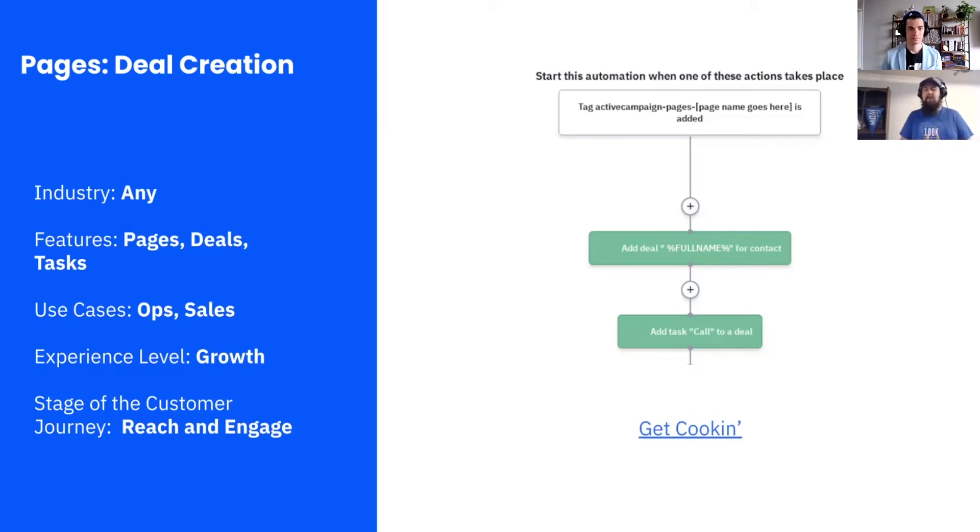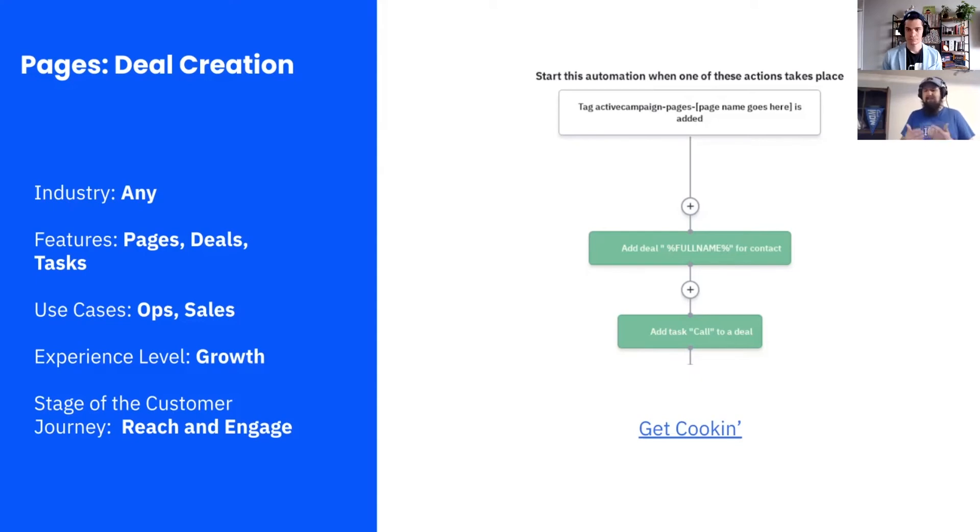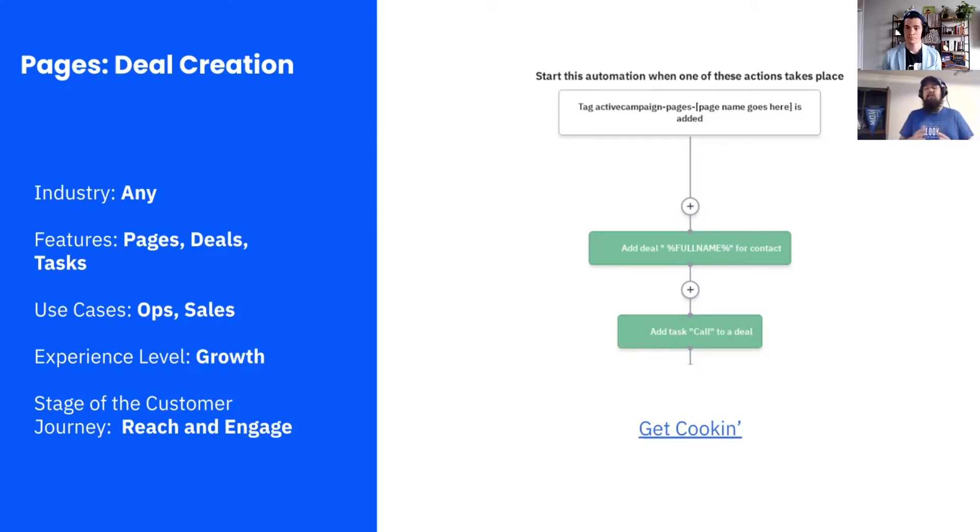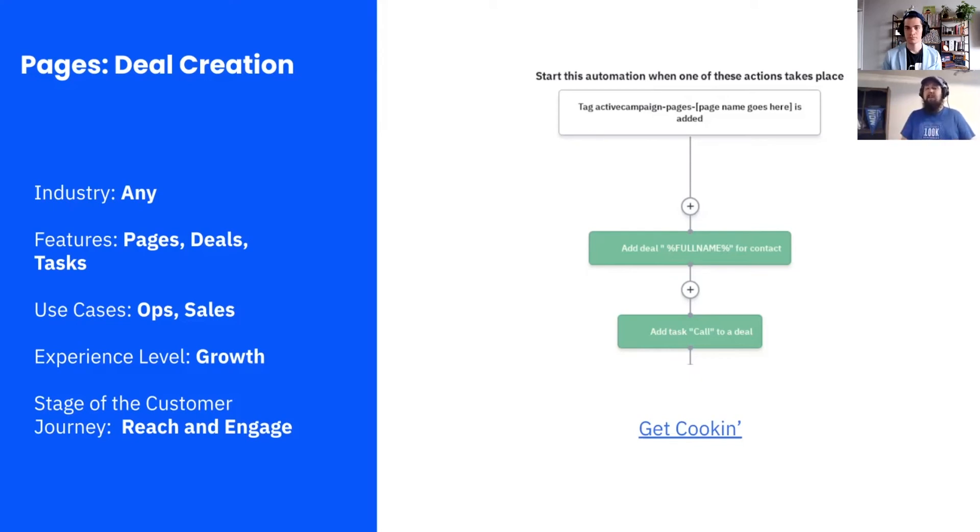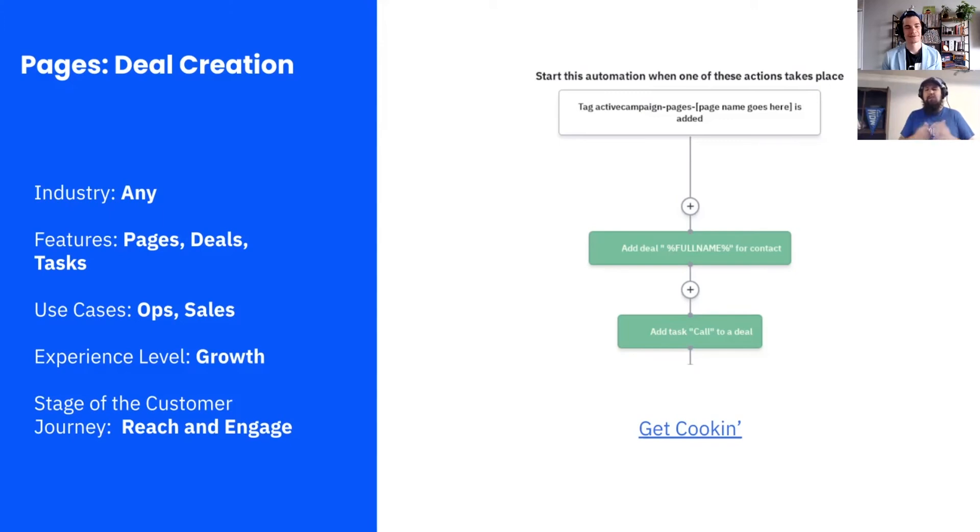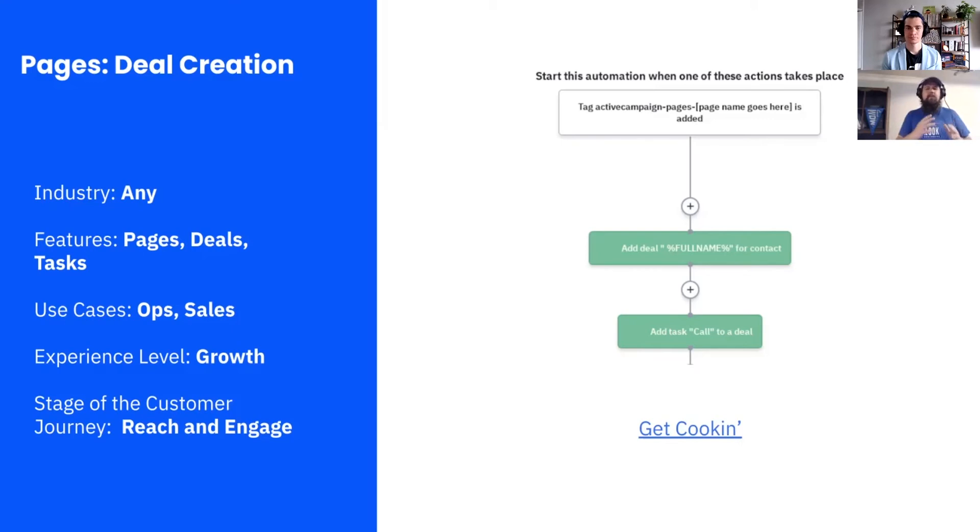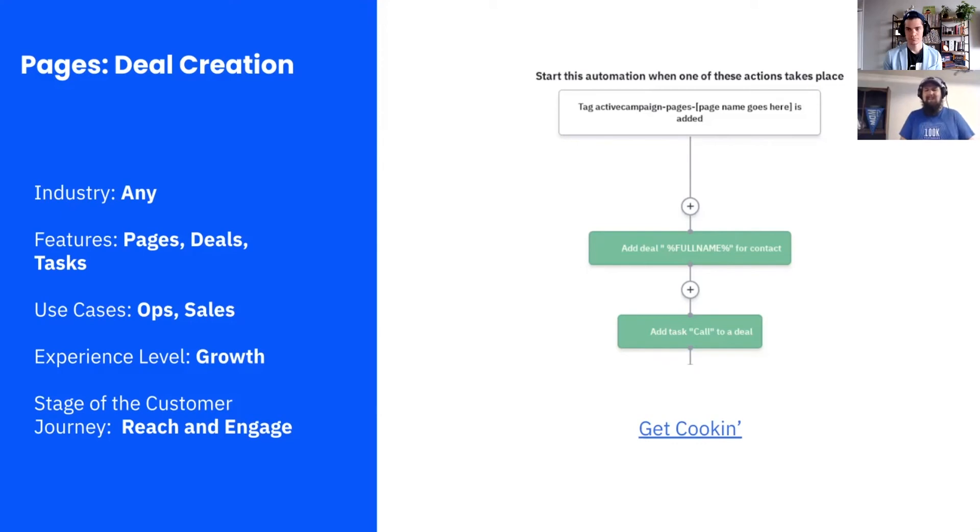Features, we got pages, deals, and tasks. Use case, ops. There's a lot happening on the back end. We're creating this deal, but since it's also CRM related, we're going to be sales. Experience level, growth. Now, we just want to highlight, this doesn't mean that the automation recipe is harder to set up than any others. It just means there's some processes outside, which is the setting up of that landing page. Stage of the customer journey, reach and engage. Some people think of convert and close, but this is going to be more often used for the beginning of a deal's lifecycle than the end, so we look at it as reach and engage.